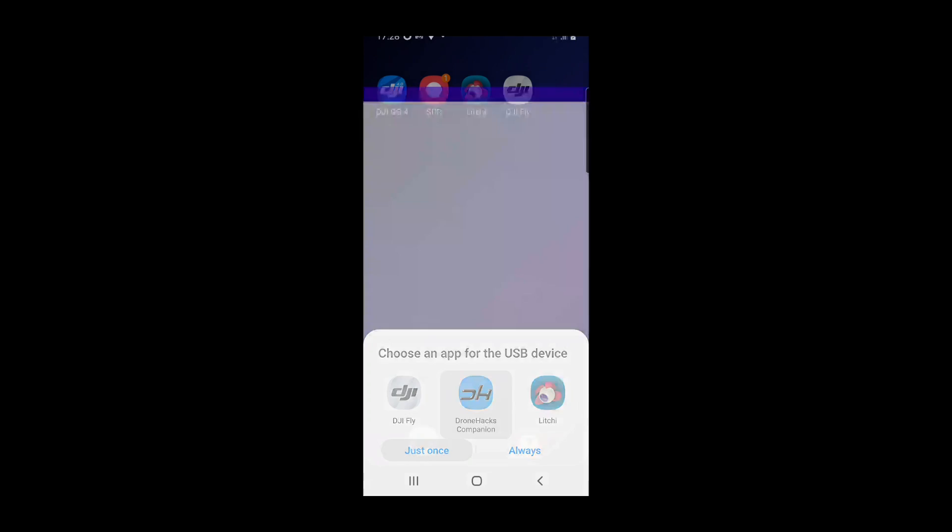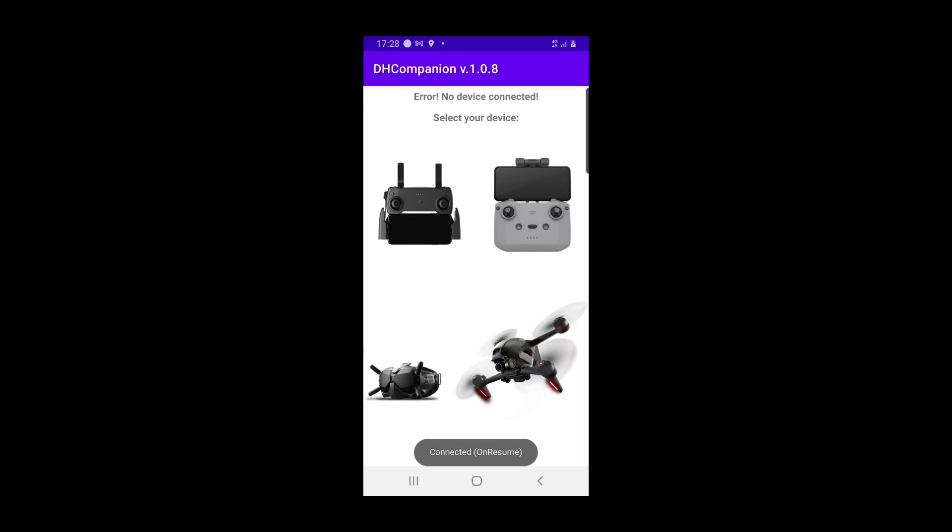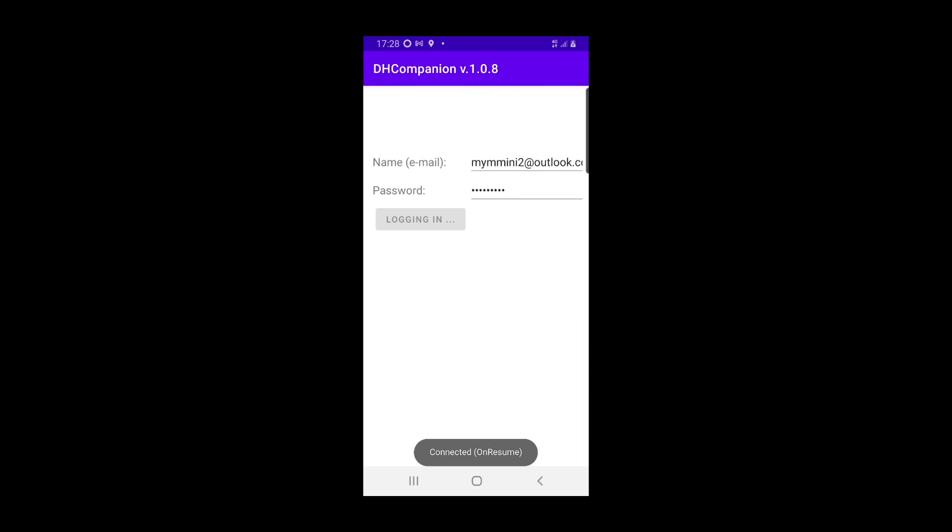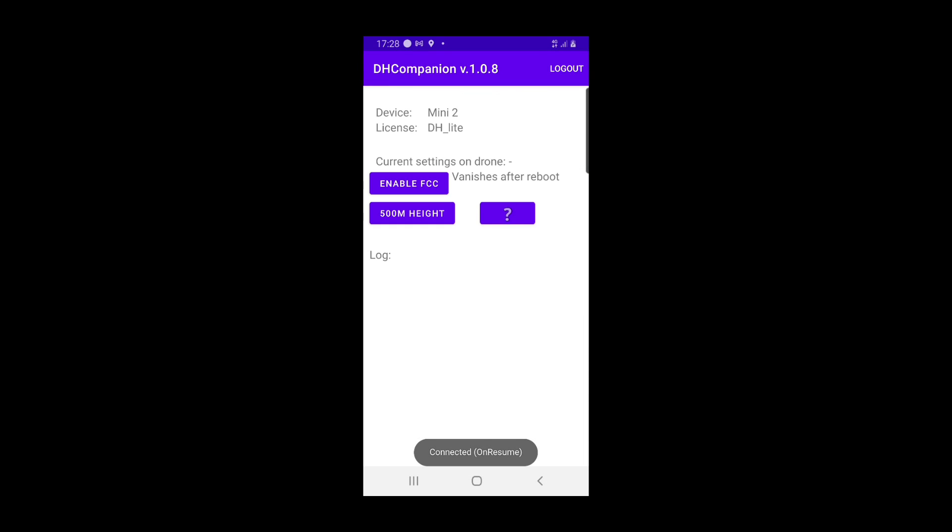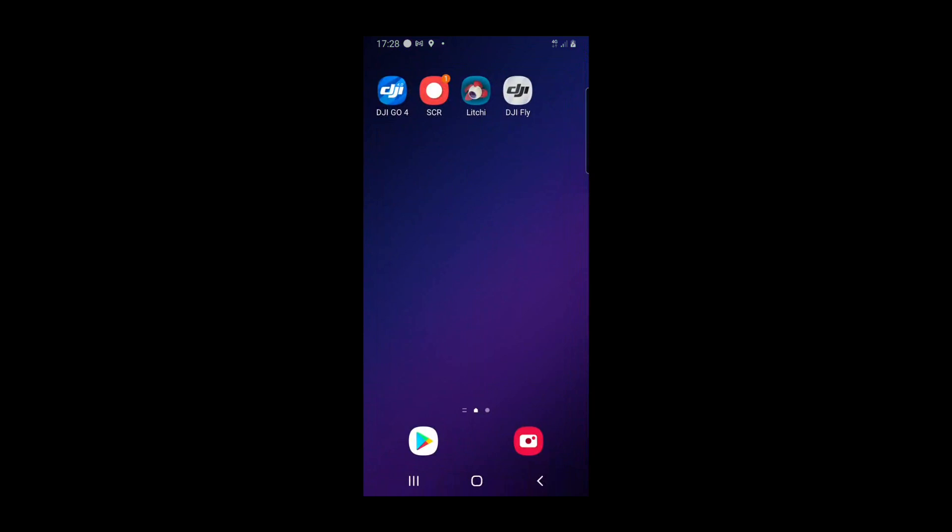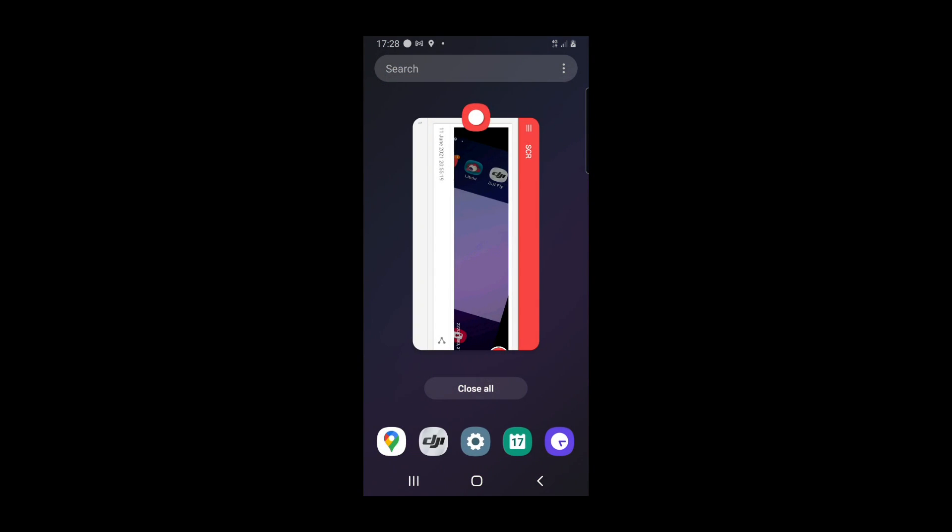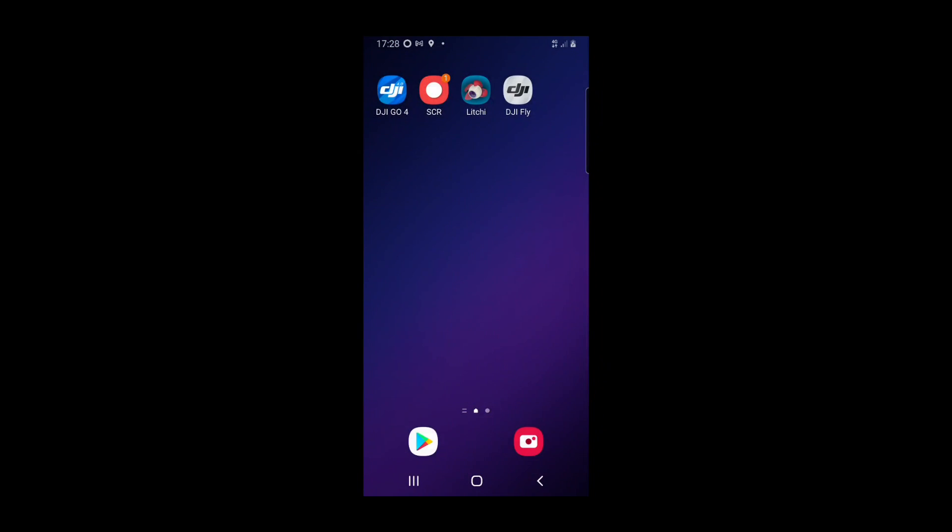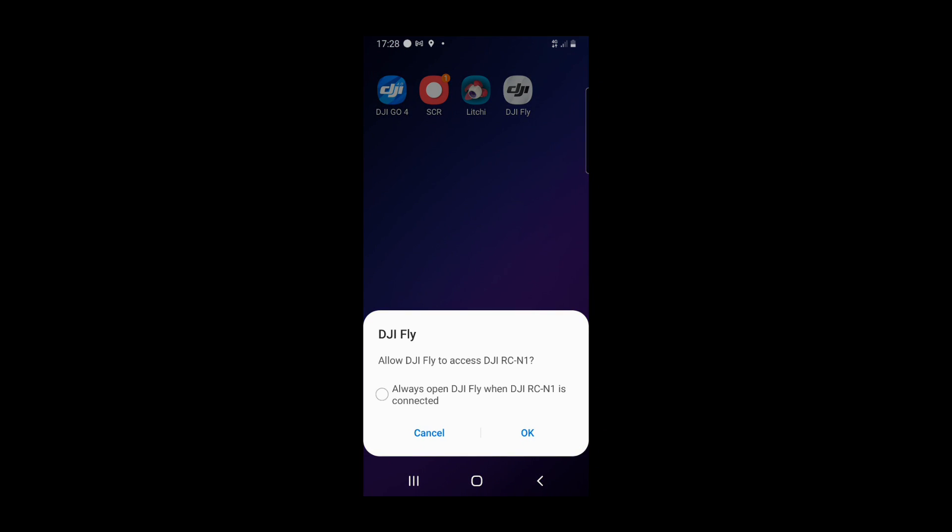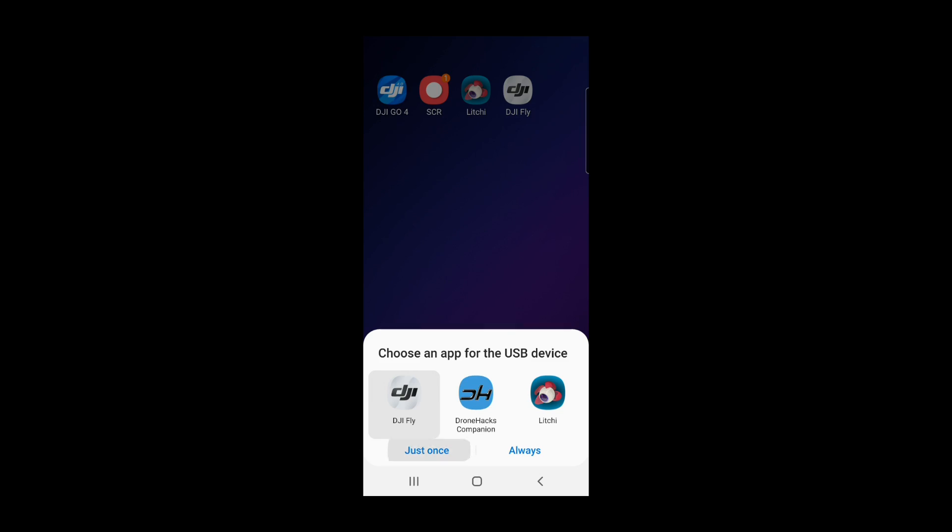Just once, see my password, log me in, enable FCC. So as far as the app's concerned it's done its job. So now I need to close the app out and relaunch DJI Fly. And just once.